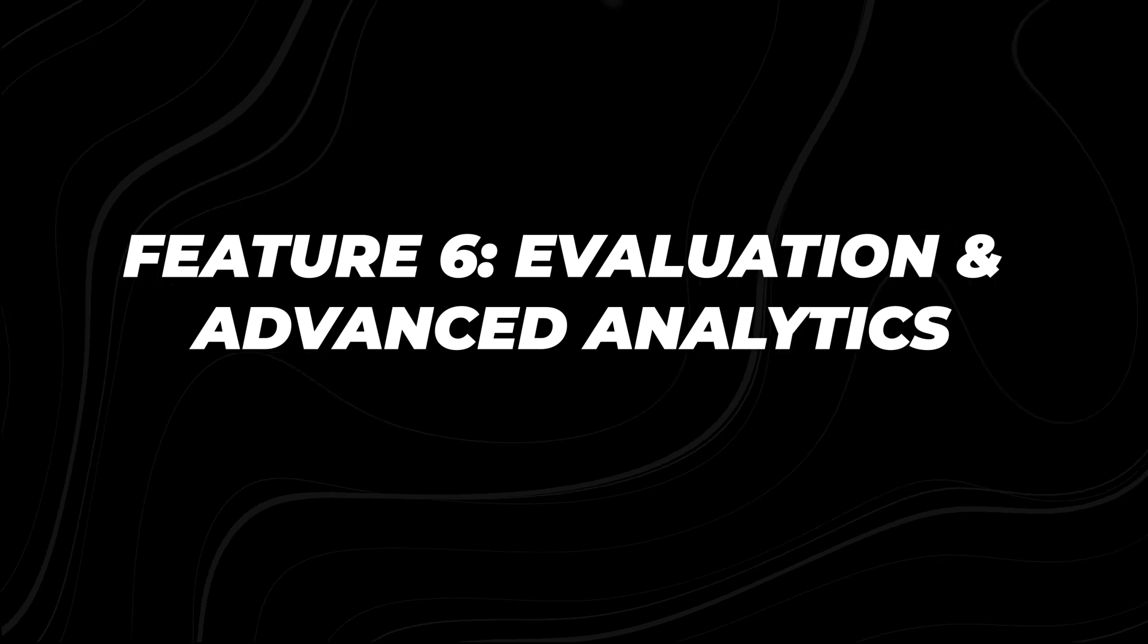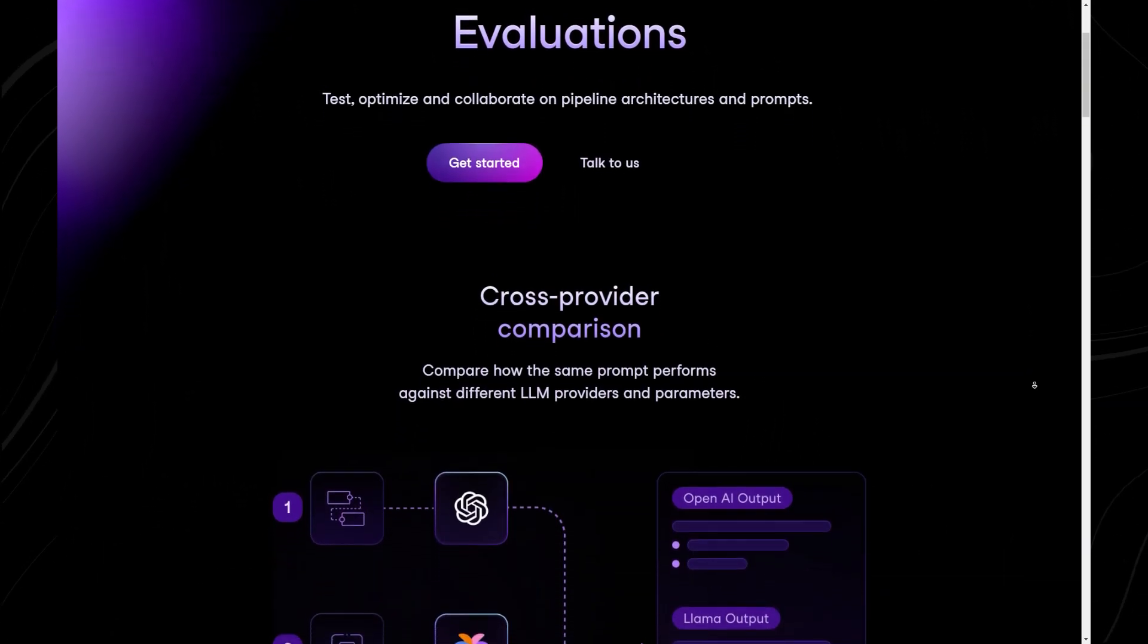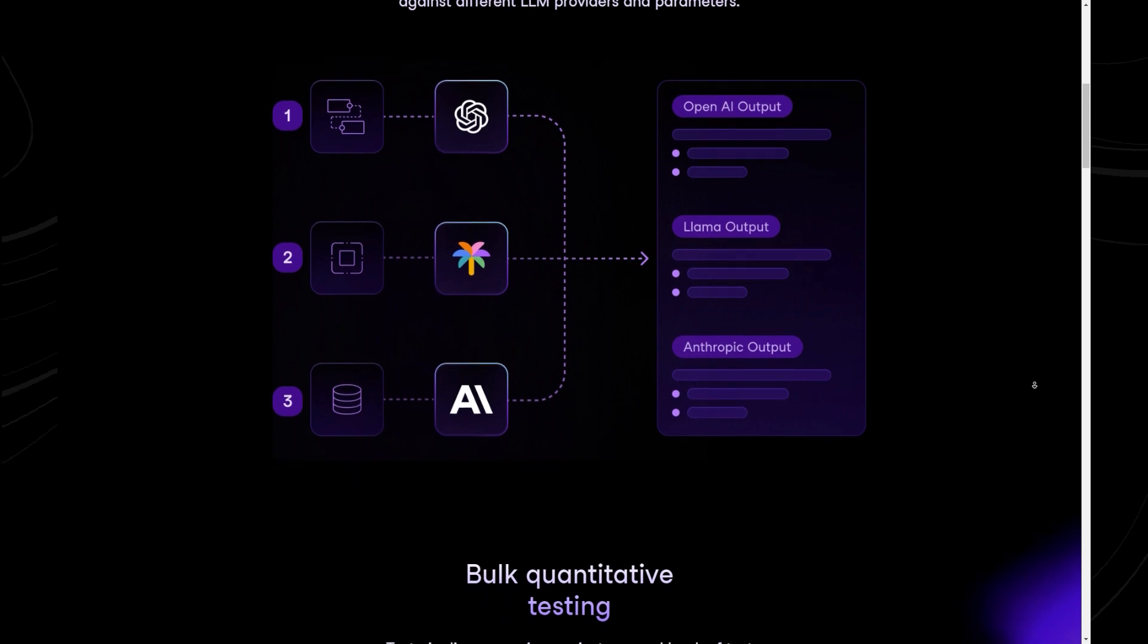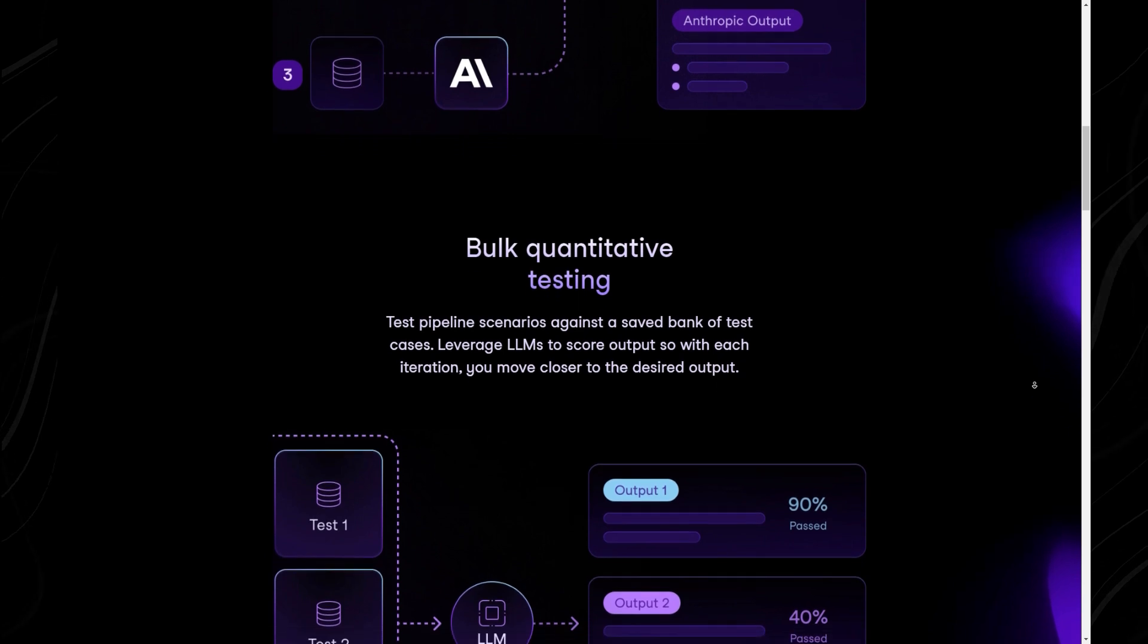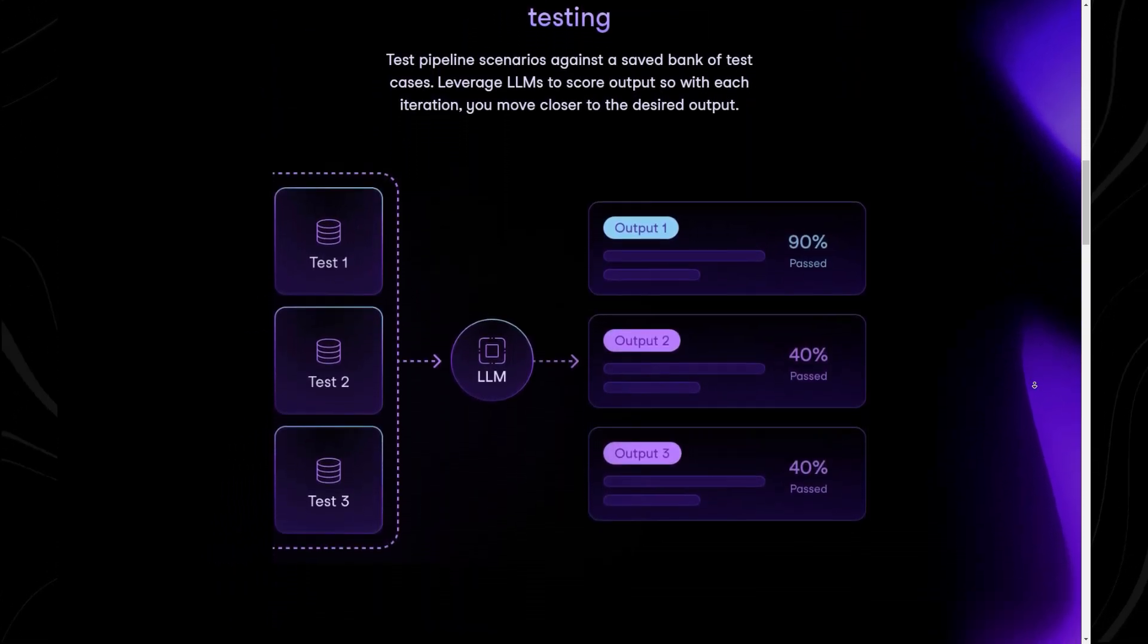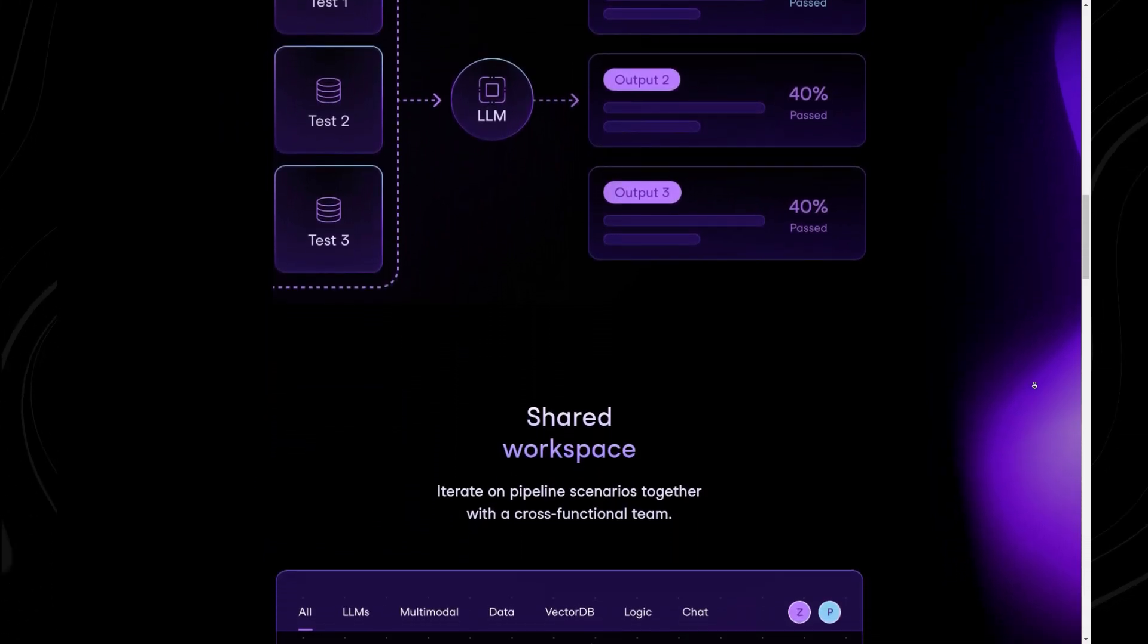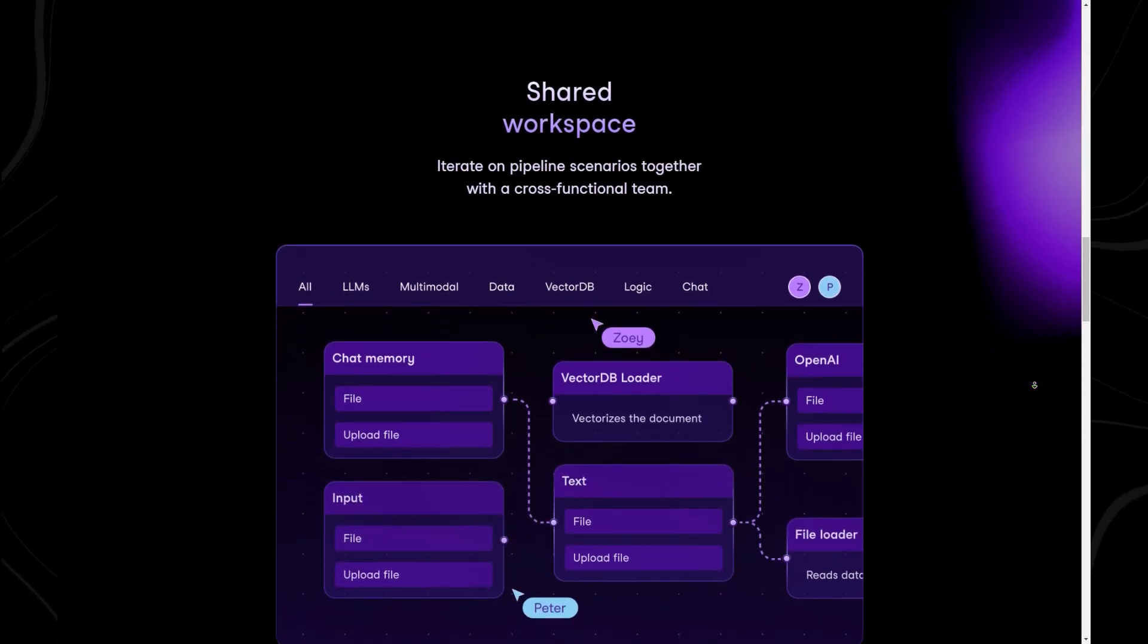Feature 6: Evaluation and Advanced Analytics. Once your workflows are set up and running, how do you know they're performing as well as they could? That's where VectorShift's Evaluation and Analytics feature comes into play. These tools allow you to compare the performance of different AI models, like OpenAI's GPT-4 or Anthropic, and see which one works best for your specific needs. Are you optimizing for speed? Accuracy? You can run comparisons and choose the best option for your workflow.